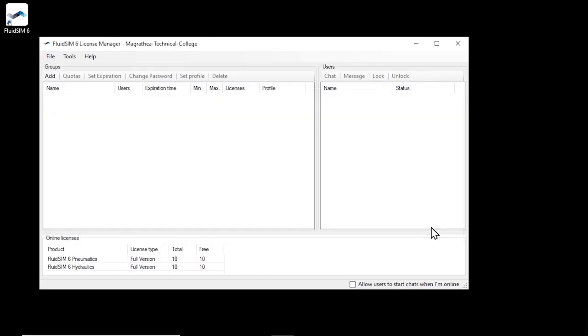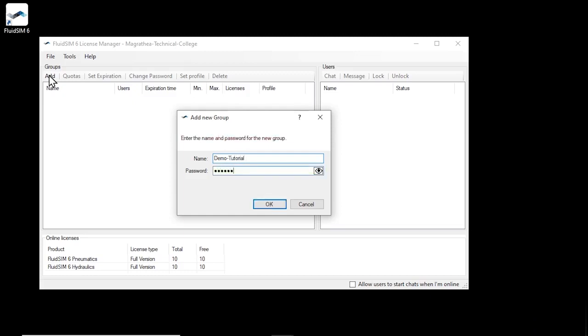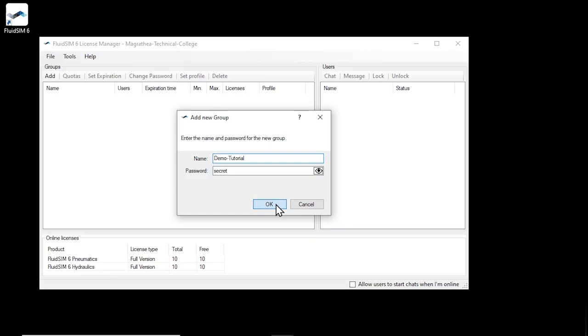Now to give students access to these licenses, we need to create a user group. To do this, click on Add. Enter a name and password for the new user group. You are free to choose the name of the group, it just must not already be in use. This combination of group name and password is all your students will need to log in to FluidSIM. Click OK to create the new group.